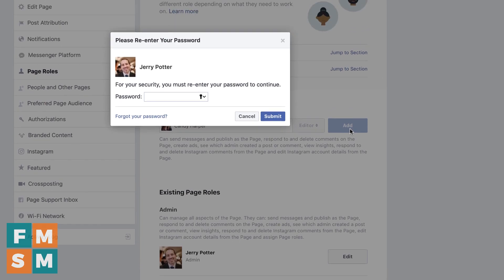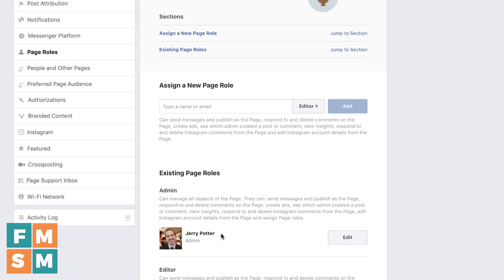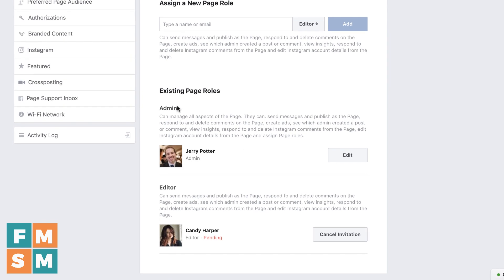Because you are adding something kind of important, they want you to put your password in again. It sends that person a request. You'll go ahead and see them down here at the bottom, but you'll see it says editor. It has the name, and then it says pending, and then you can cancel the invitation. Once they accept it, they'll show up here under your page roles.